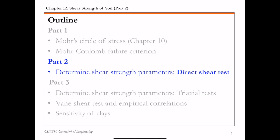In the first part of this chapter, we introduced the Mohr-Coulomb failure criterion. In part two and part three, we're going to focus on determining the shear strength parameters that are needed in the Mohr-Coulomb failure criterion. We'll start with the simplest and perhaps the most economic one, the direct shear test.